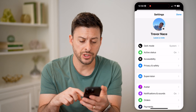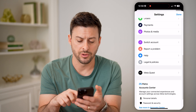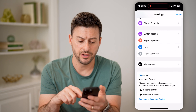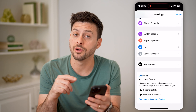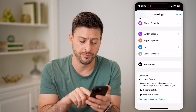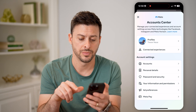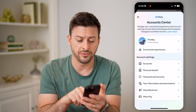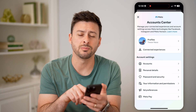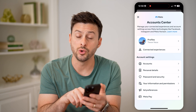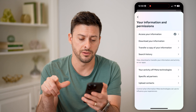What you're going to do is scroll down, keep scrolling down, until you hit 'See More in Account Center' at the very bottom. Tap on that. You'll be able to see a bunch of things here, but we want to choose midway down 'Your Information and Permissions.' Tap on that.